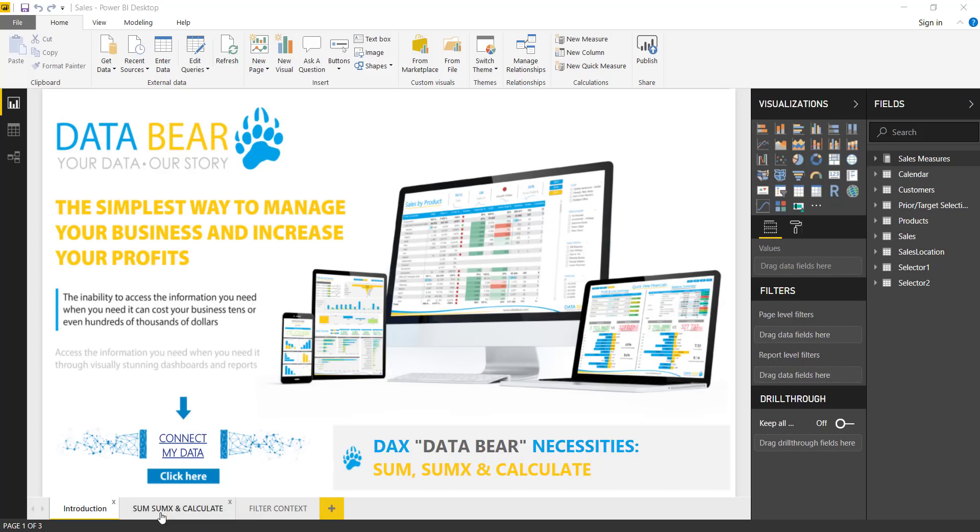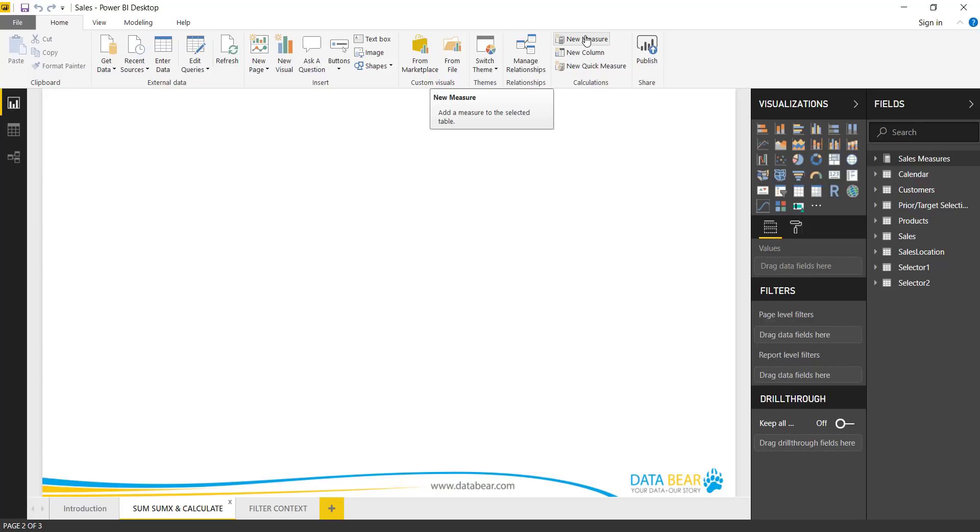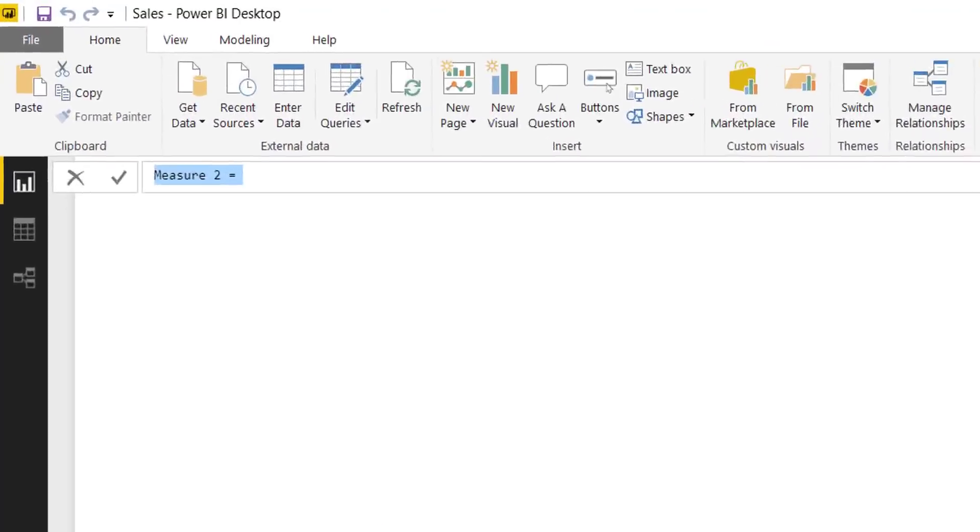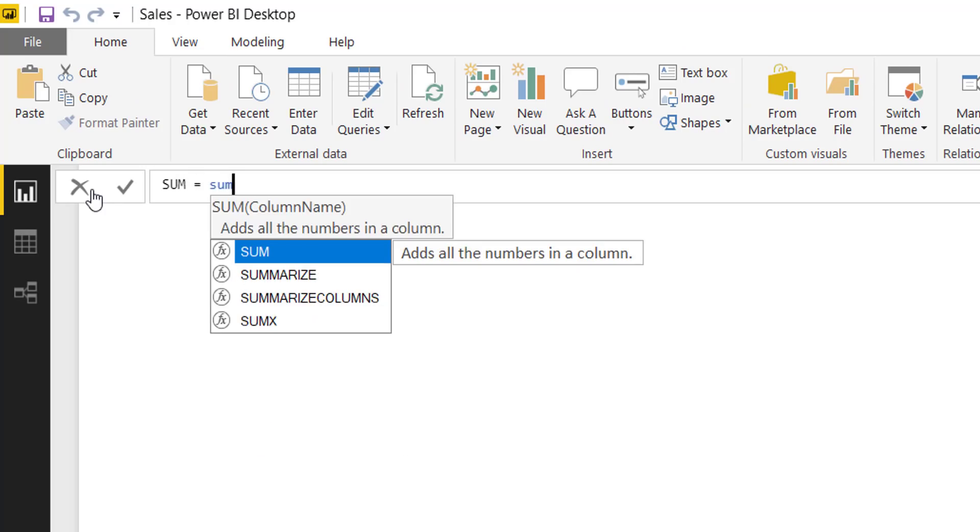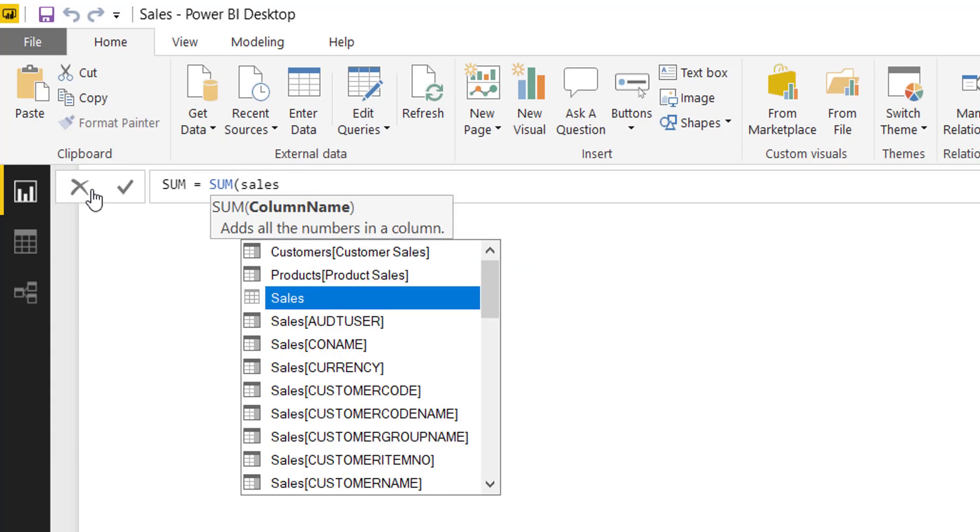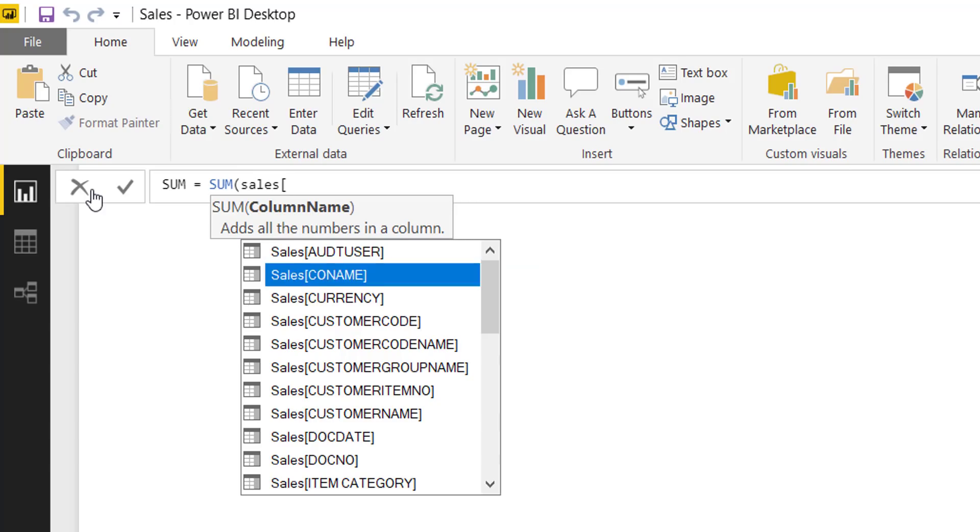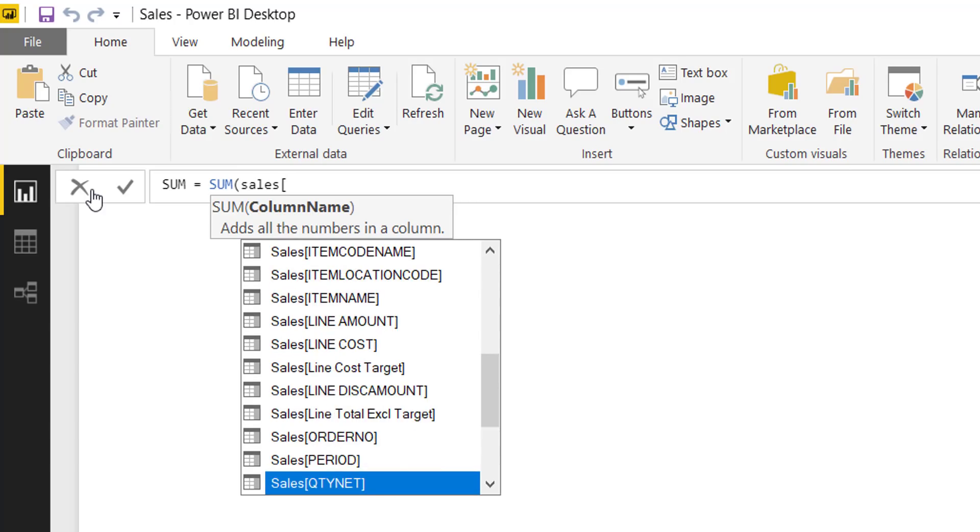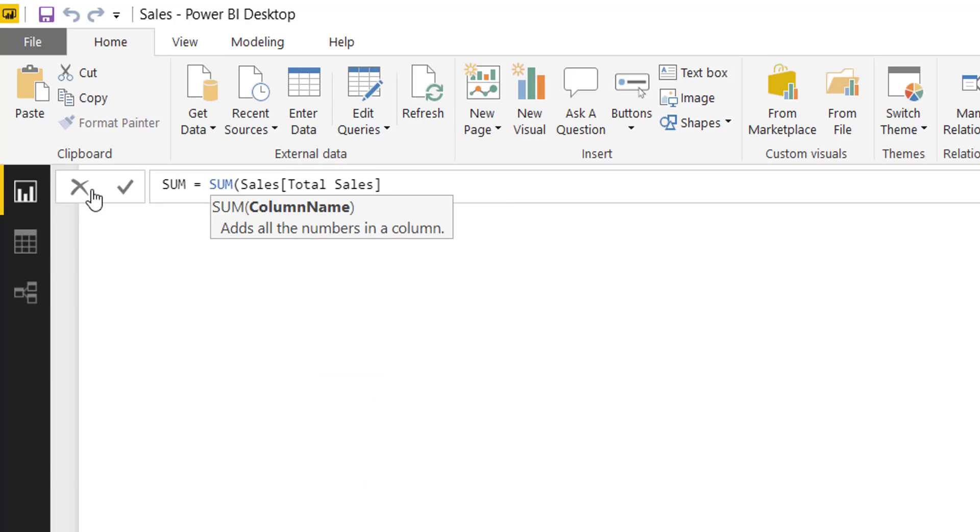So this week looking at SUM, SUMX and Calculate. Let's start with SUM. So most of you know what SUM is, and if you've ever used Excel or some other software programs, SUM comes quite naturally. We understand what that does. It adds up all the values in a column. So let's create a new measure now to see how this particular function operates. So let's call this SUM, and we'll just do the SUM of a column in the Sales table, and let's do the Total Sales.